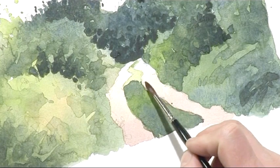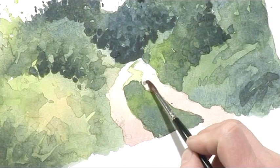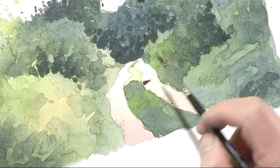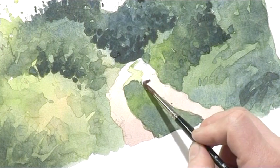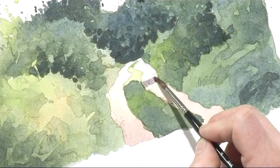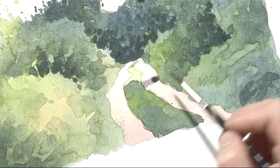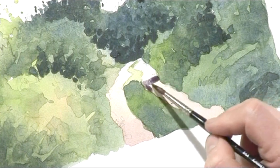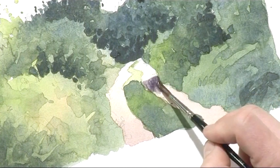Now we've got the edge of the shadow across there. This is more exaggerated than in the photograph.